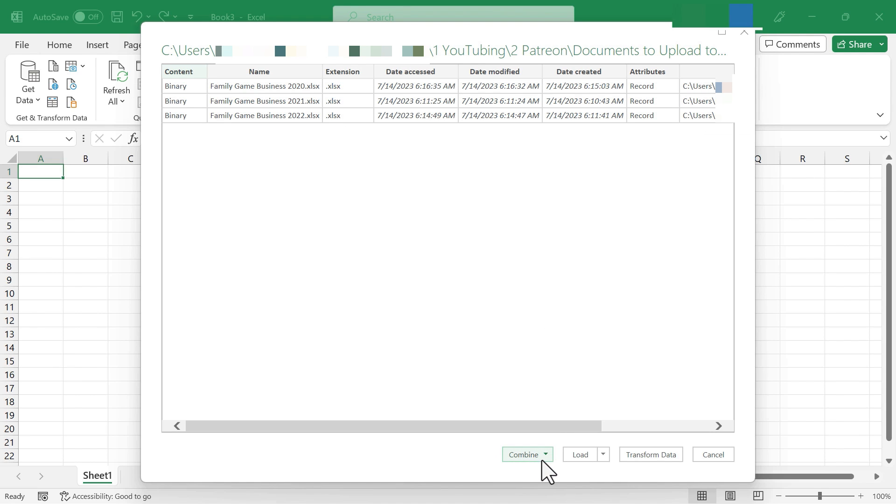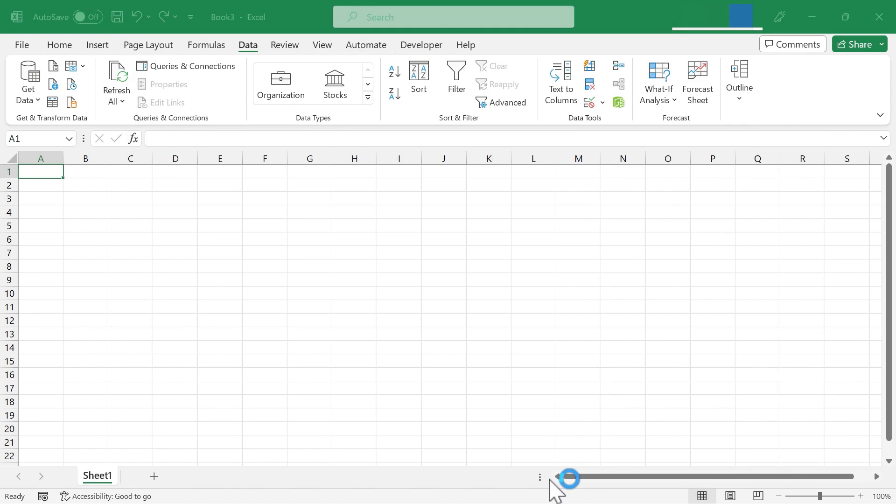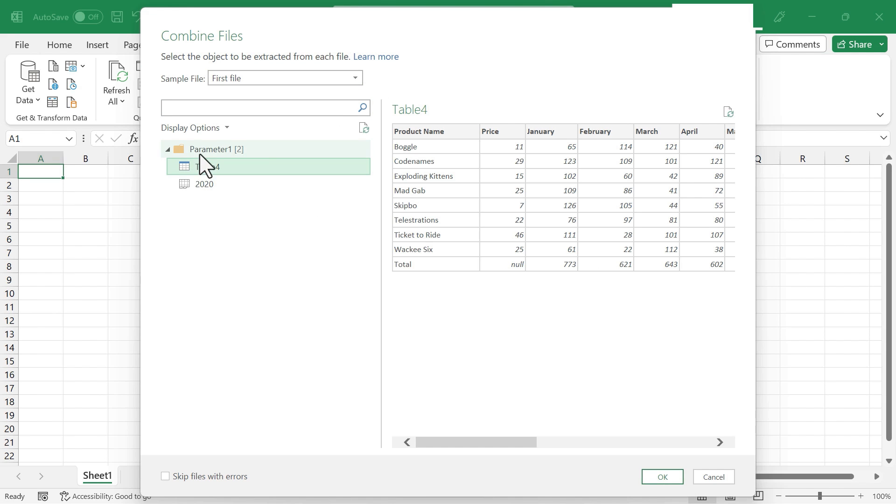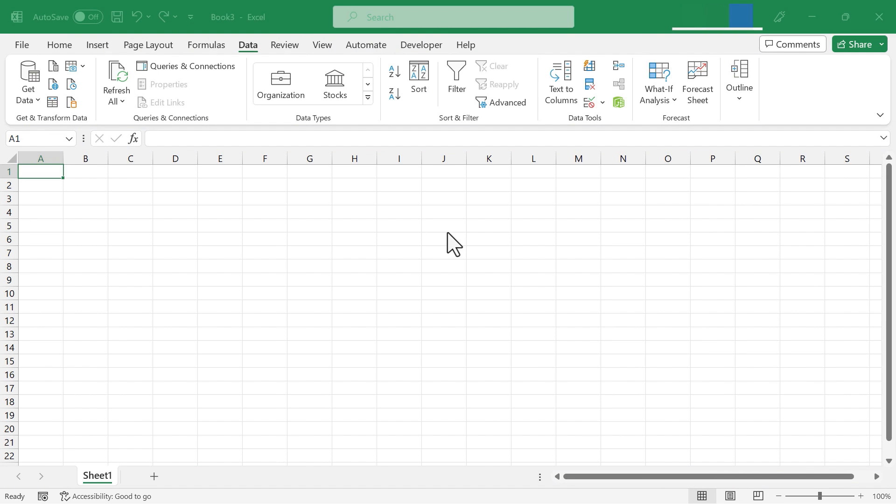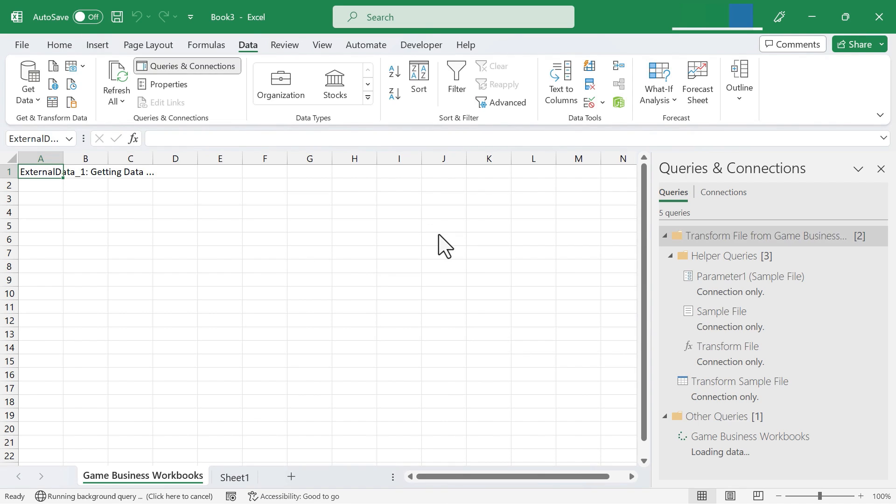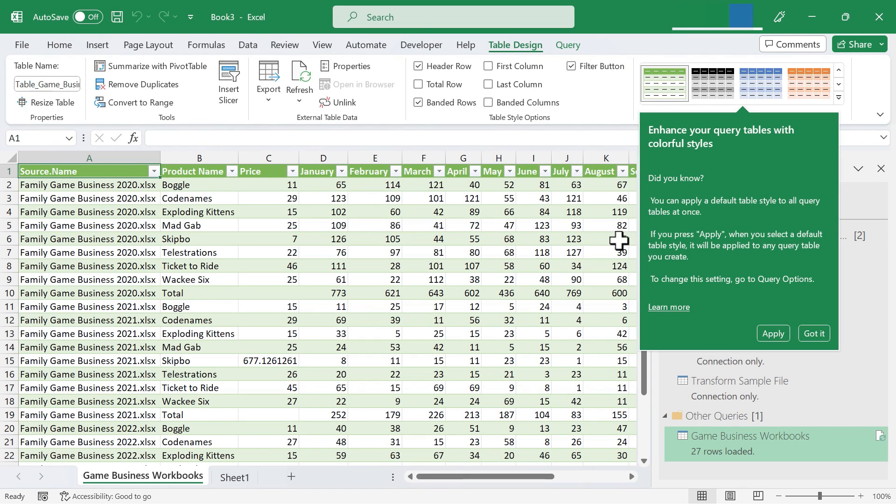Now I can go down here to combine and I can select combine and load. There are other options that work well that you could try. And I'm just going to select table four as my parameter. And then I'll click OK. And Excel now is working to bring in that same table, basically, from each of the workbooks.